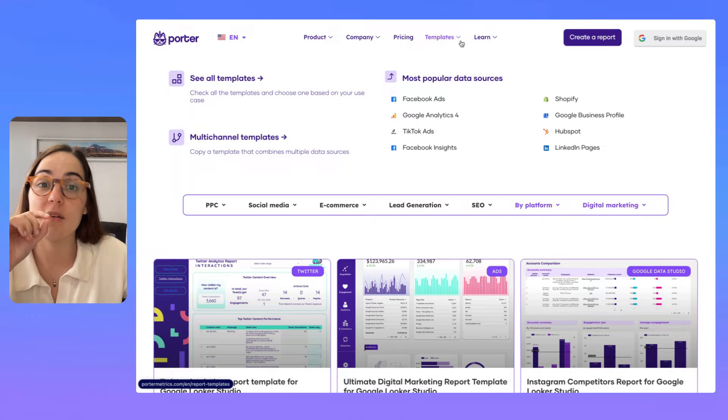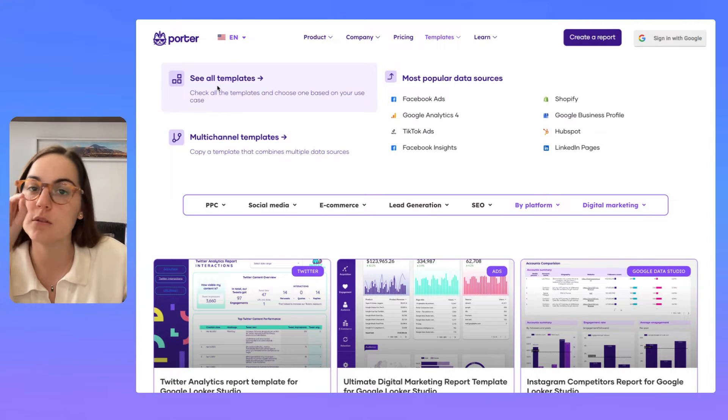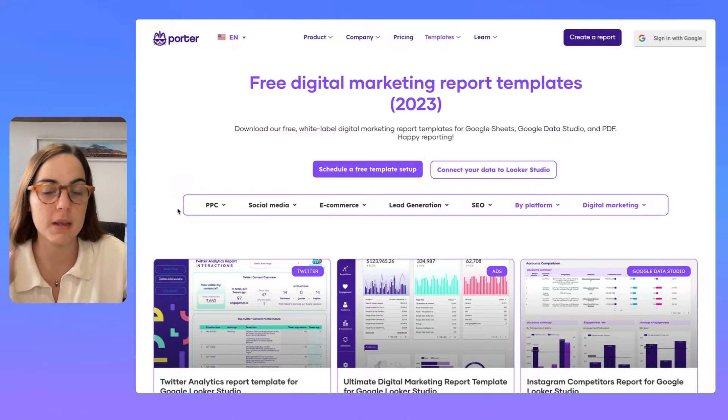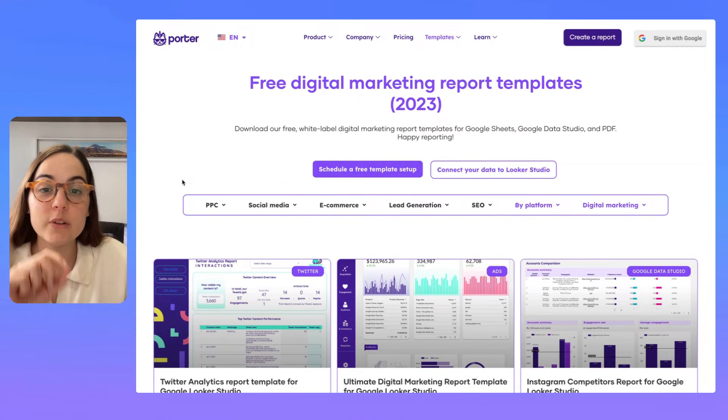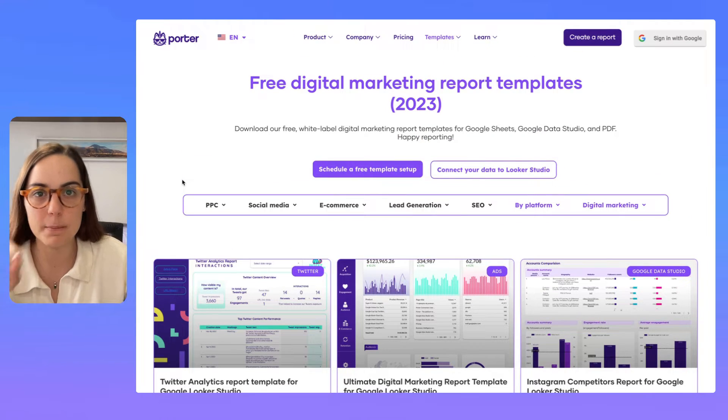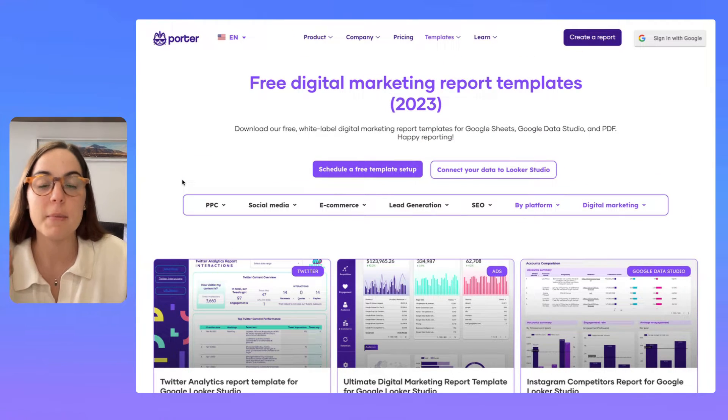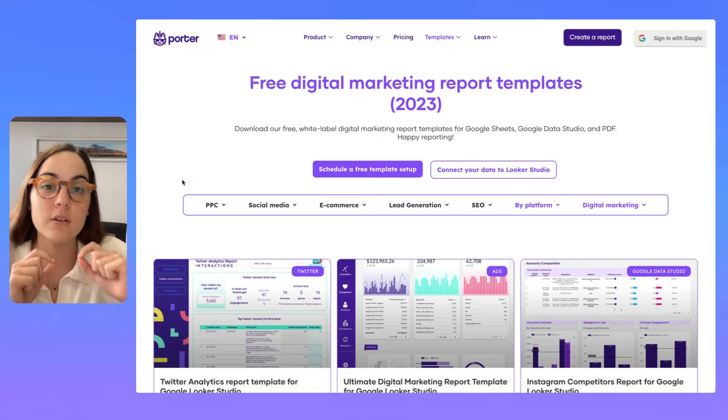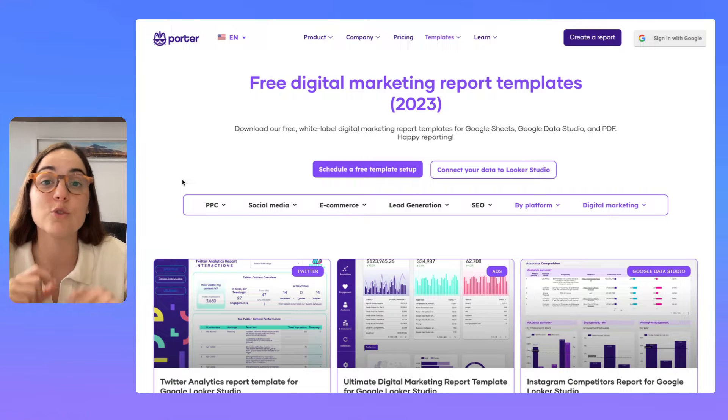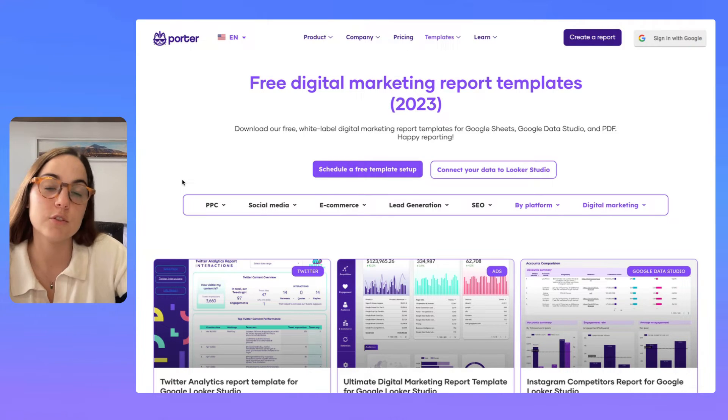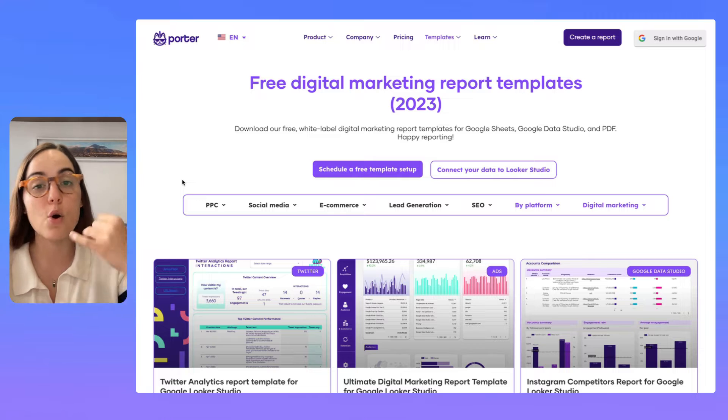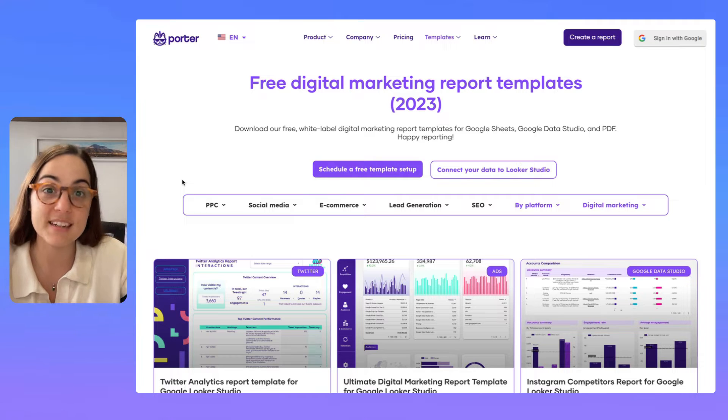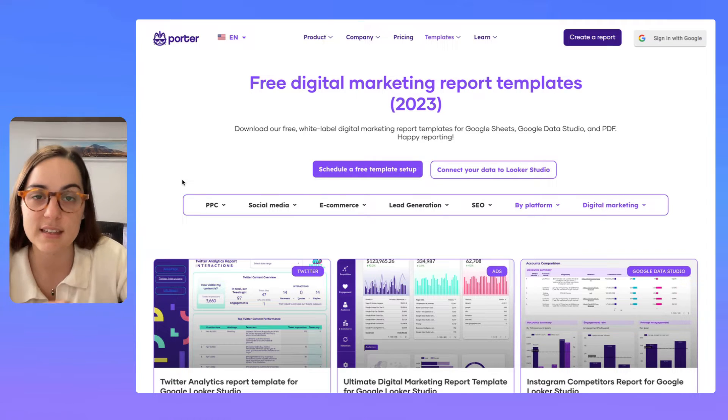At Porter Metrics, we have a template gallery you can access from the main menu, and here you will see more than 80 templates made with our connectors that you can use to save hours of time just by copying the template or copying some charts from different templates.